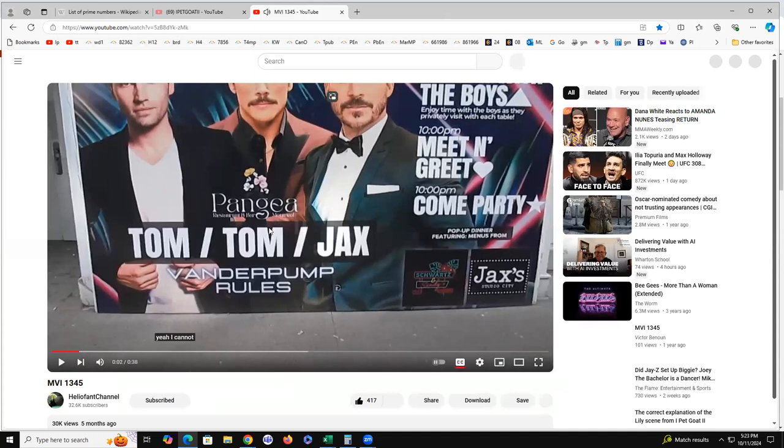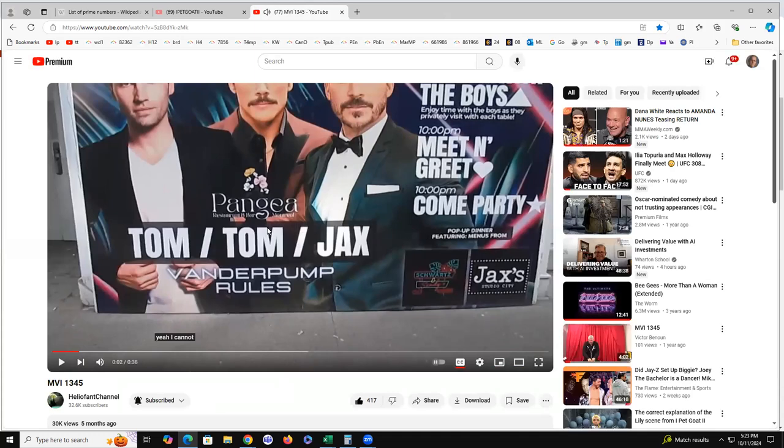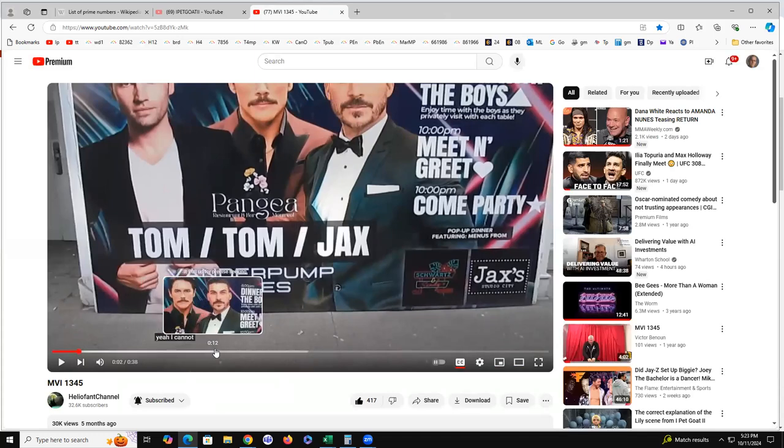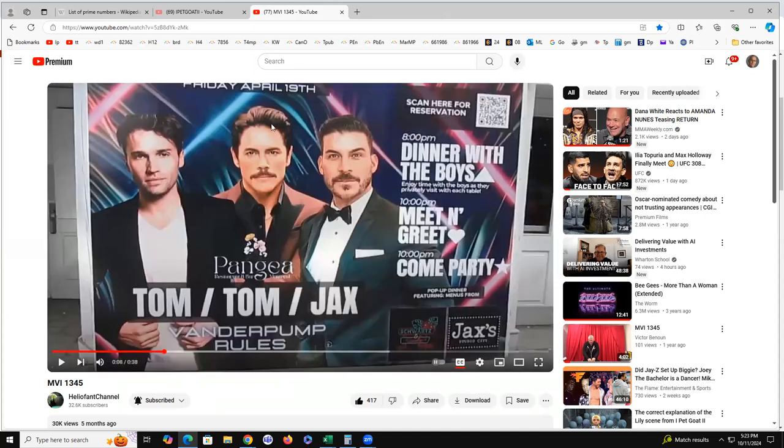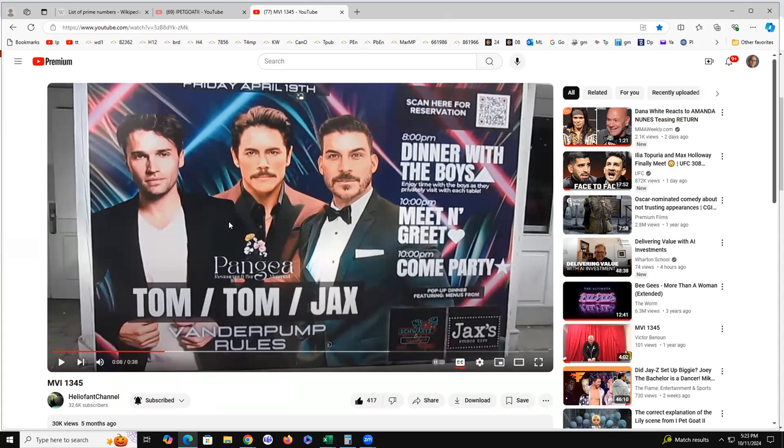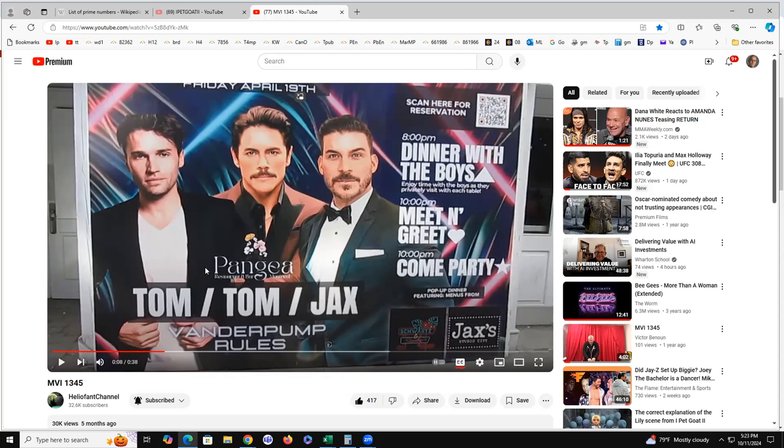So the Tom Jacks video does give us that 19, doesn't it? And it gives it to us right there, April 19th, Friday April 19th. 19 is January 9th, 1-9. The length of the video that Heliofant, which did IPEC Goat, they put this video up, it's 38 seconds, which is death in Sybil gematria and murder. So that's a big deal.